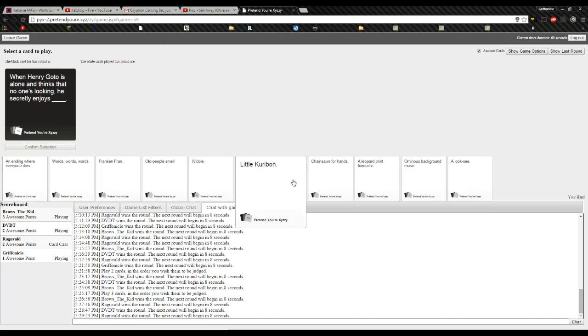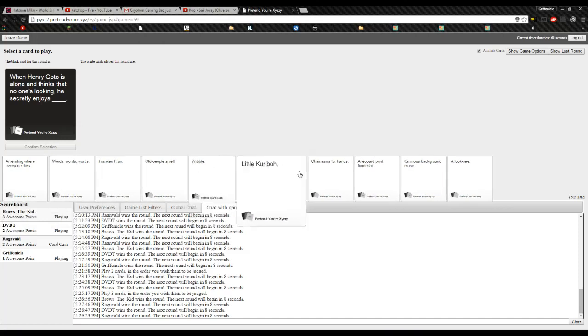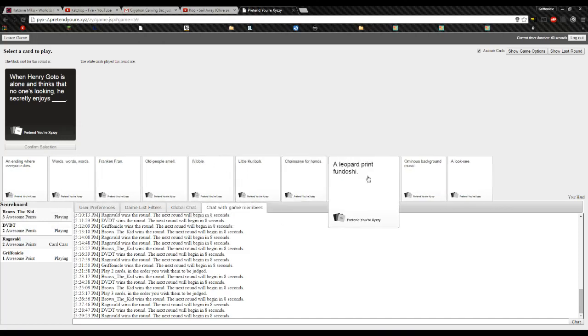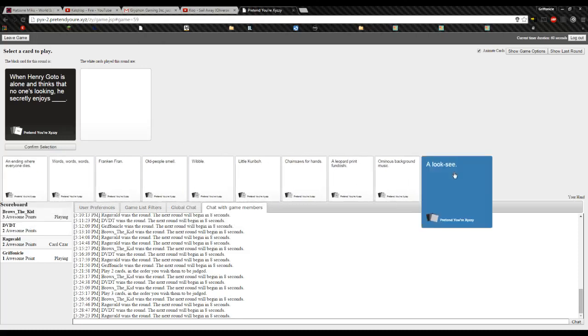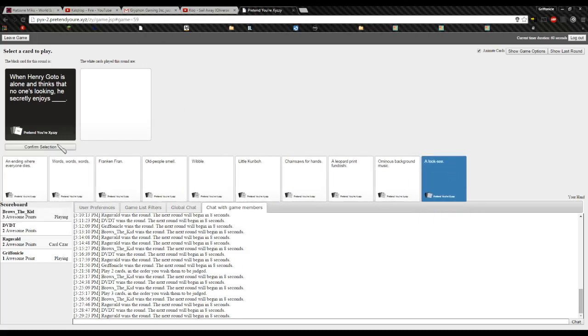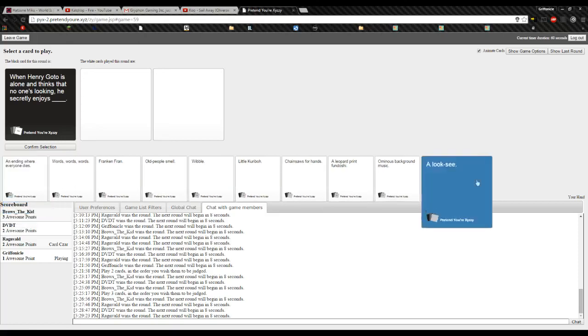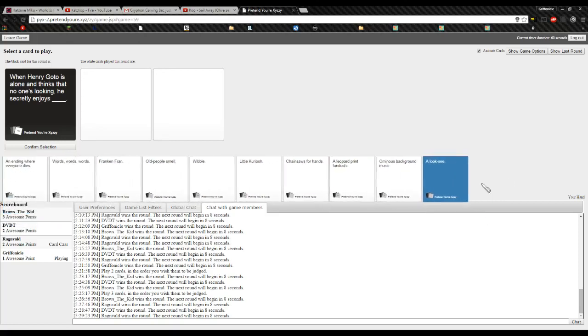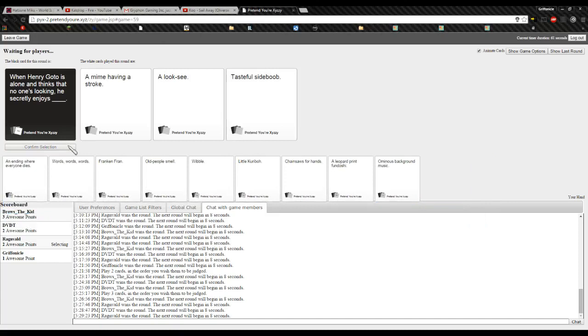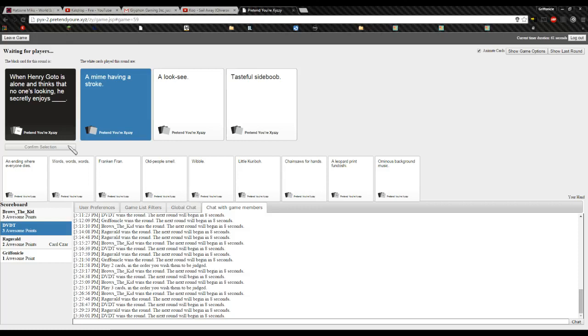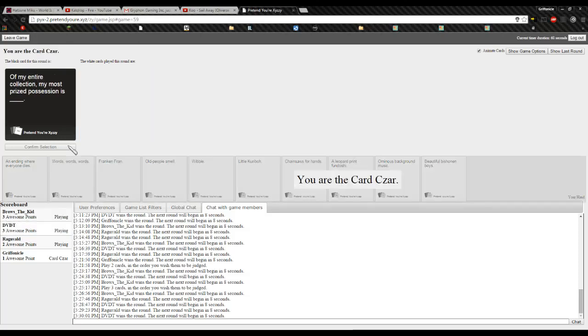Alright, I'm the card czar, bitches. I choose this card to be my card. Yeah. Because I'm having an awesome day. A mime having a stroke? That. Fuck! It has to be that, because that sounds awesome. Yeah. Not even the tasteful side boob, huh?